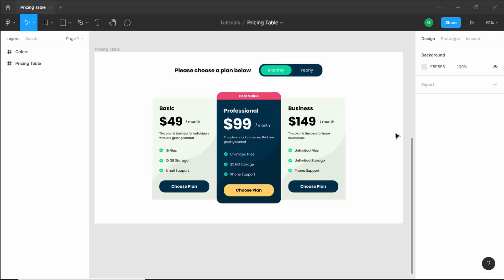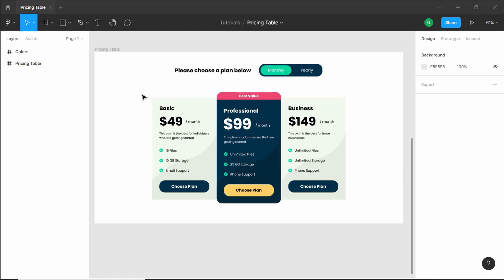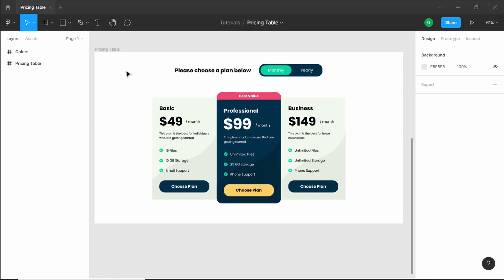Hi everybody, welcome to GT Coding. In the last video, I showed you how to design this pricing table using Figma. Now, in this video, we will start converting this to a real web page. We'll be using HTML, CSS and JavaScript and we'll try to make it look exactly like this.